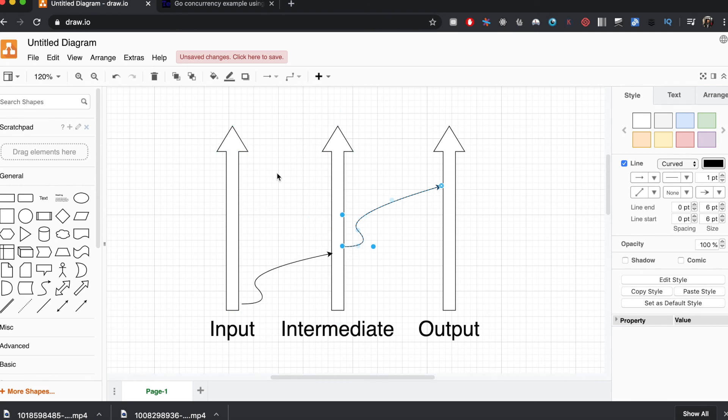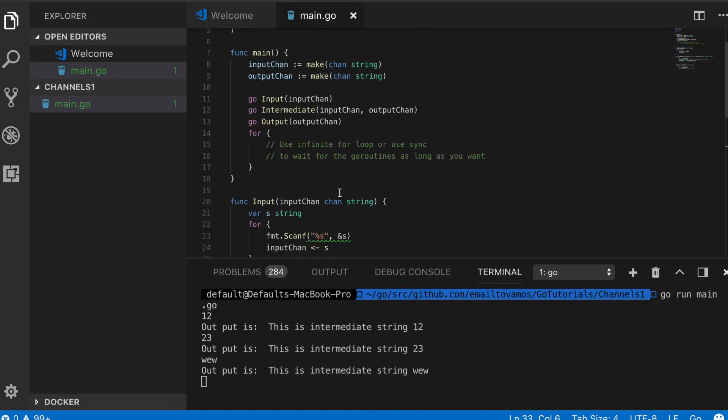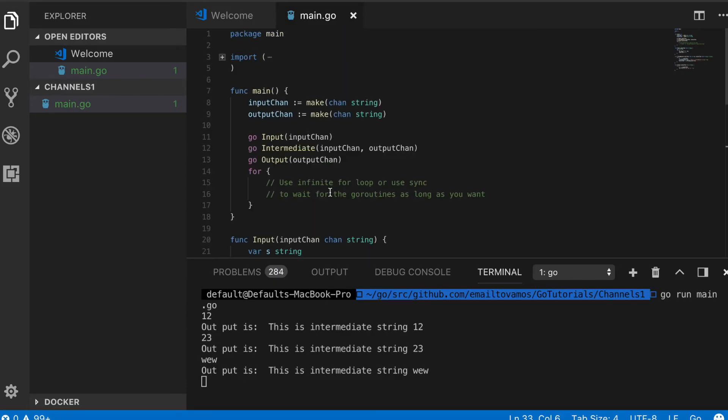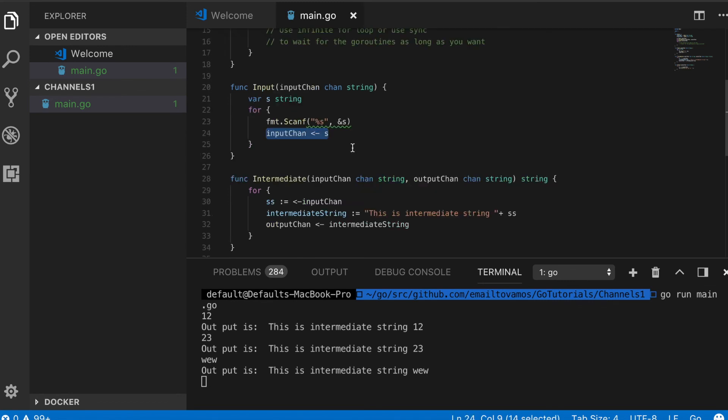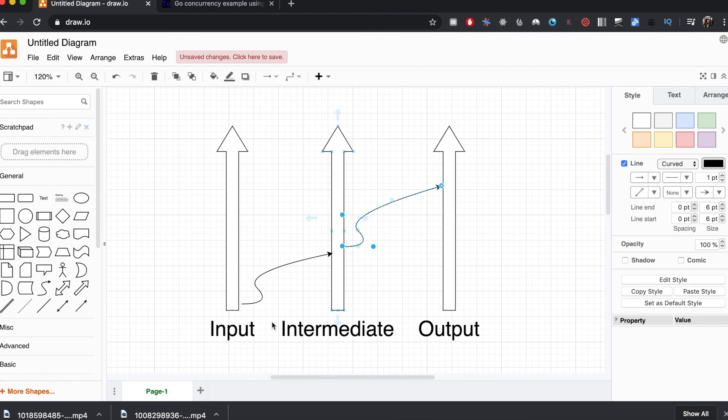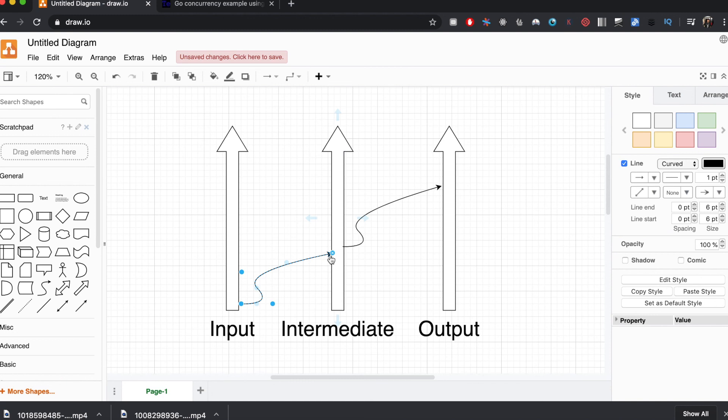There are a couple of other concepts related to channels, for example buffered channels. This is an example of unbuffered channel, which means only one data can be passed through a channel, and as long as it is not passed it will be blocked. In case of buffered channel, you can basically increase that number to a bigger number if you want, but that's outside the scope of this current video. Also there is another concept called sync and wait group, and that I will also cover in future.